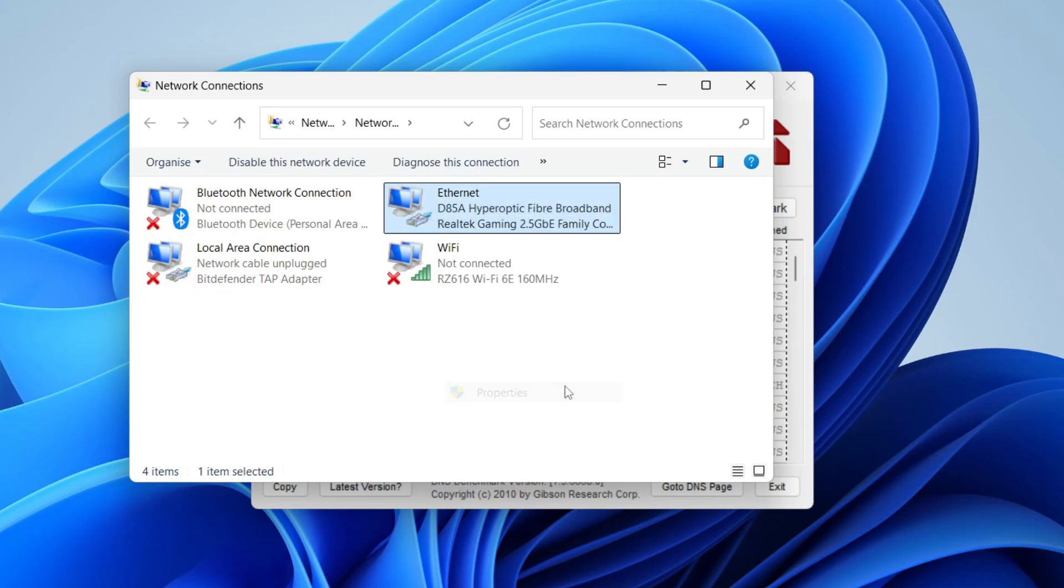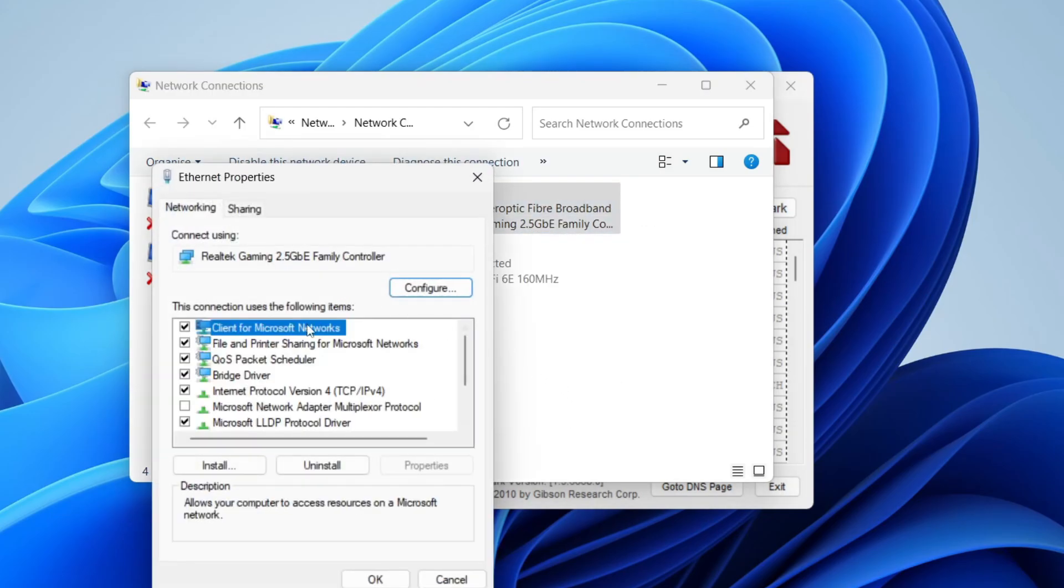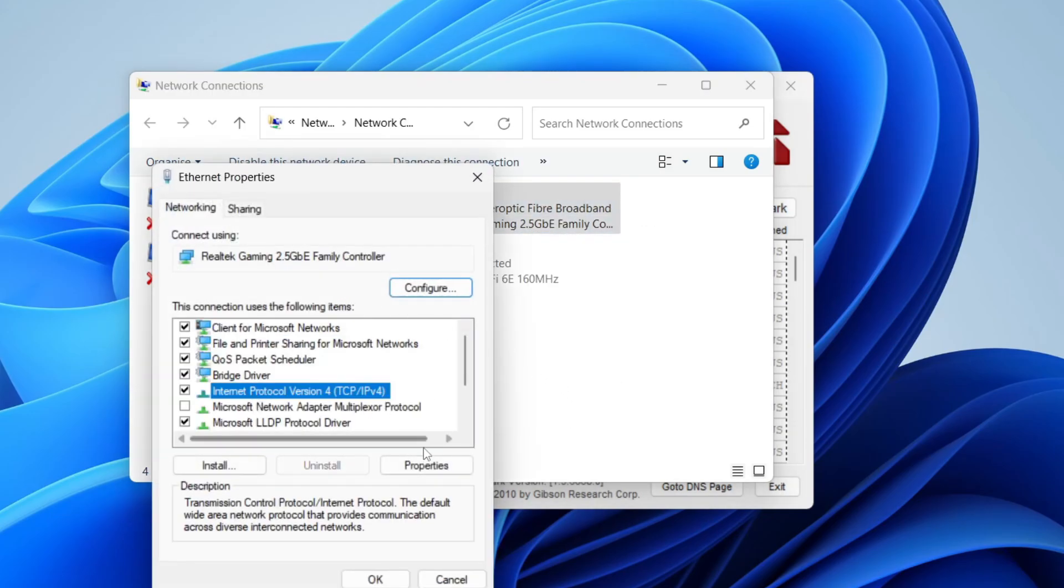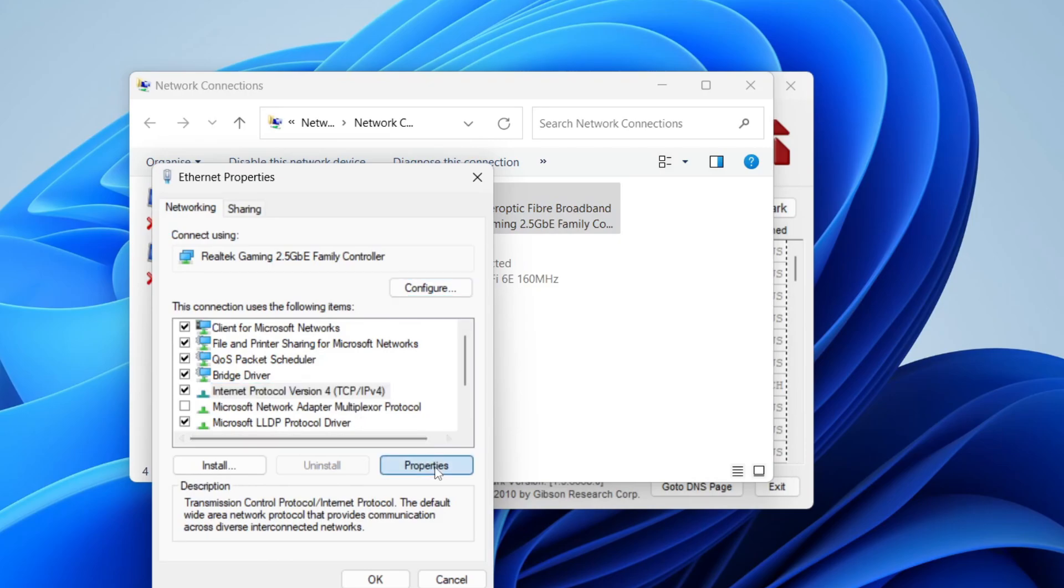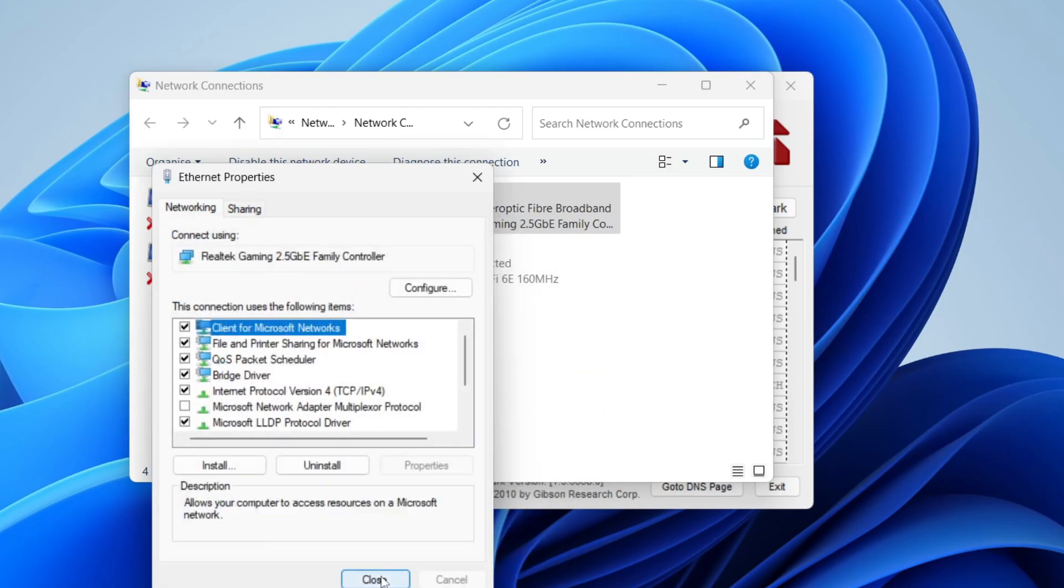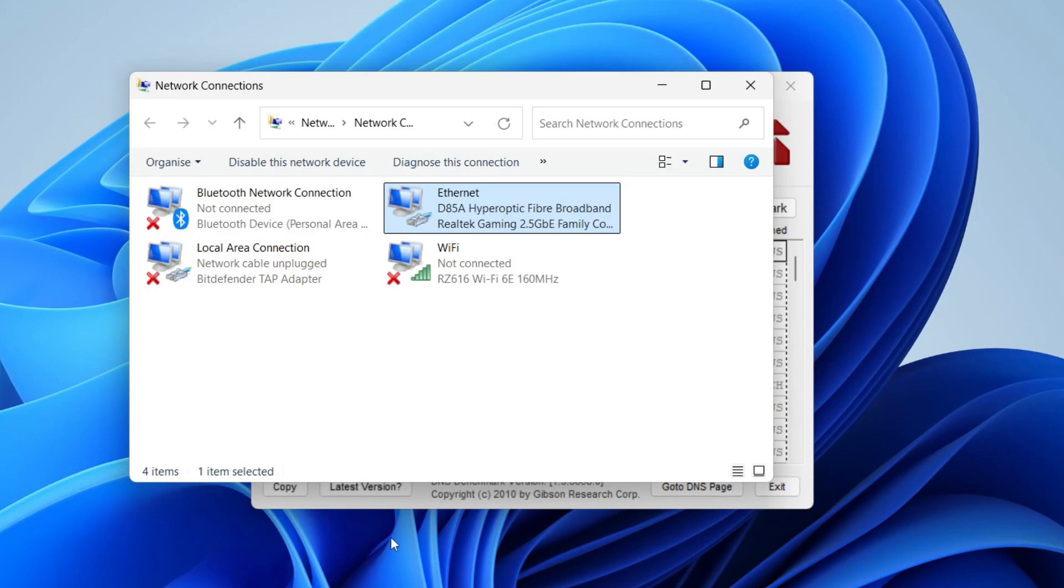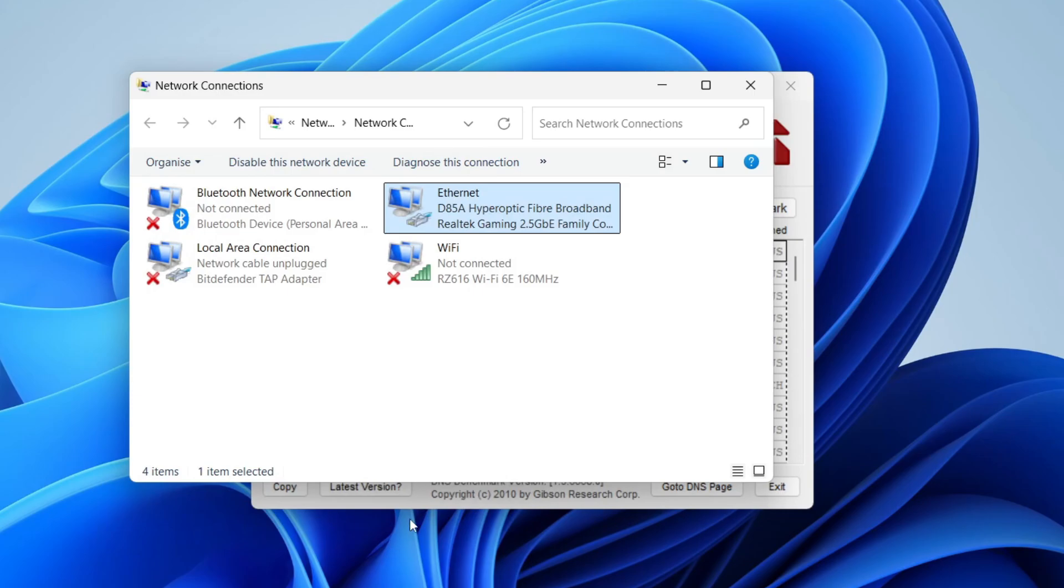Find Internet Protocol Version 4, select it and click on properties. Then click on use the following DNS server addresses. In this case it was 1.1.1.1. Click OK, press close and that's it. If you found this useful then leave a like.